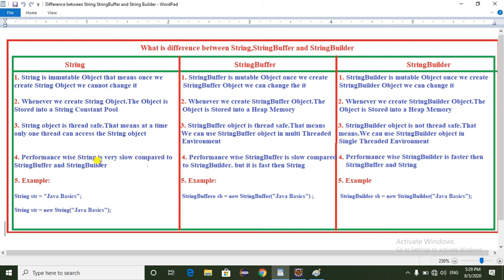Coming to the fourth point — performance-wise: String is very slow compared to StringBuffer and StringBuilder. StringBuffer is slower compared to StringBuilder, but it is faster than String. StringBuilder is the fastest — performance-wise, StringBuilder is faster than both StringBuffer and String.